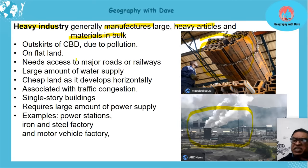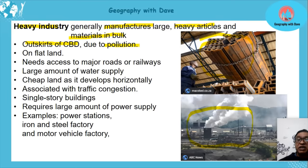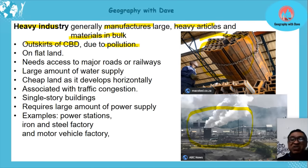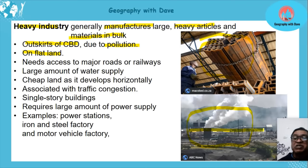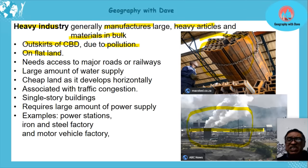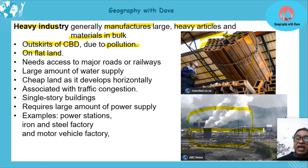Heavy industry is located on the outskirts of the CBD due to pollution — having it in the CBD would create serious problems. It is situated on flat land because it develops horizontally, and it deals with bulky goods, so hilly terrain is unsuitable.